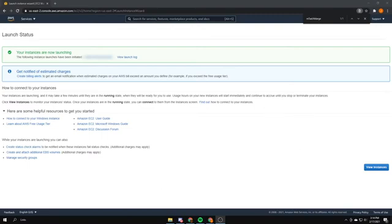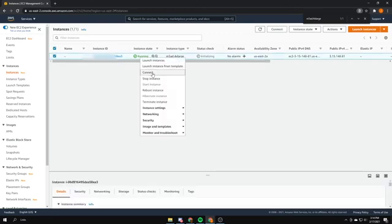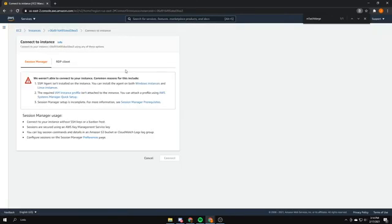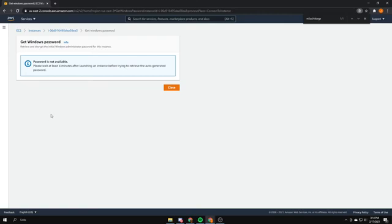Your instances are now launching. After that you can go to View Instances. Here it says running. Right-click on it and press Connect, then RDP Client. You need your password. When you start to log into the server, press Get Password. You might get a message saying the password is not available — please wait at least four minutes after launching an instance before trying to retrieve it. So again, you may need to wait a few minutes until you can get the password.